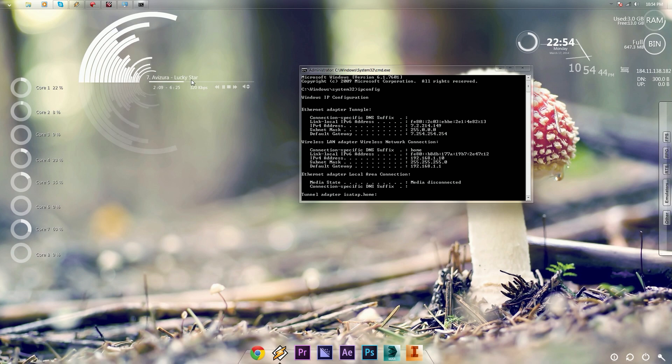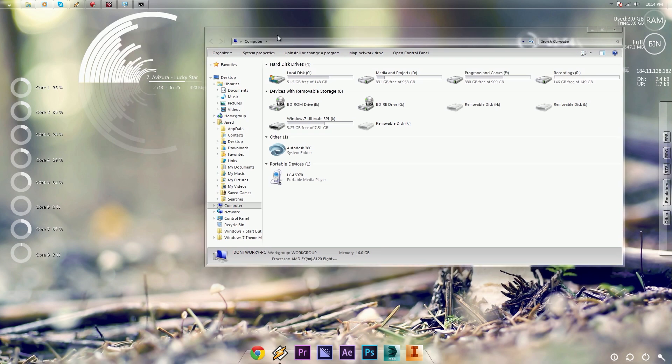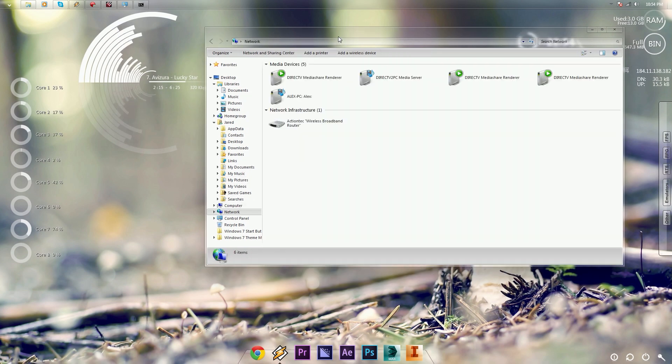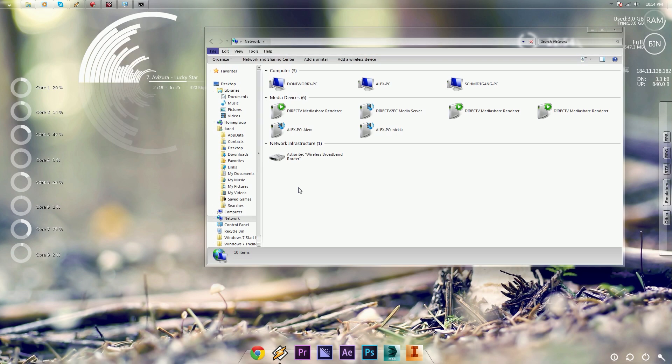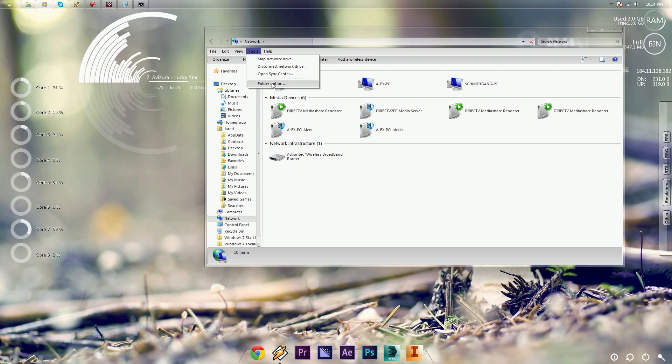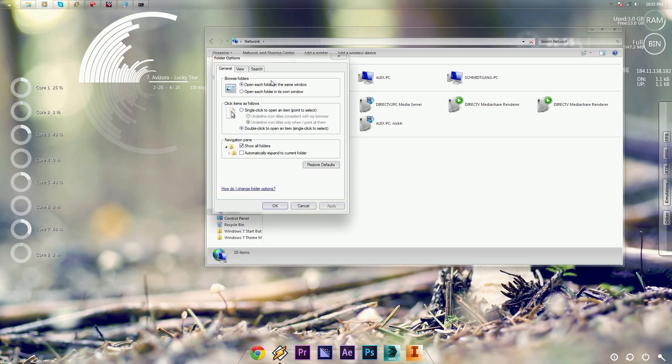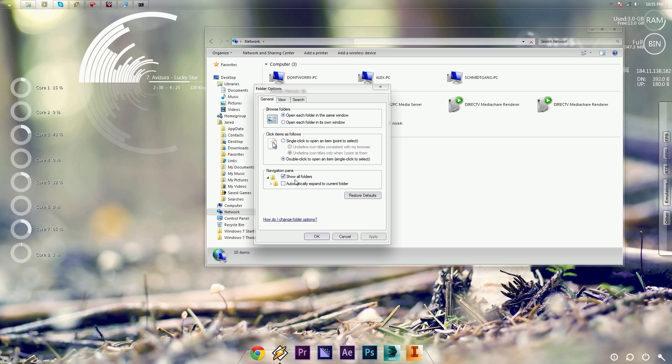Now you're going to want to leave that Command Prompt open, and then go to your Windows Explorer, and click on Network, and then press Alt on the keyboard, and then go to Tools, Folder Options. It should be different on Windows 8 to find this panel, but you'll figure it out.